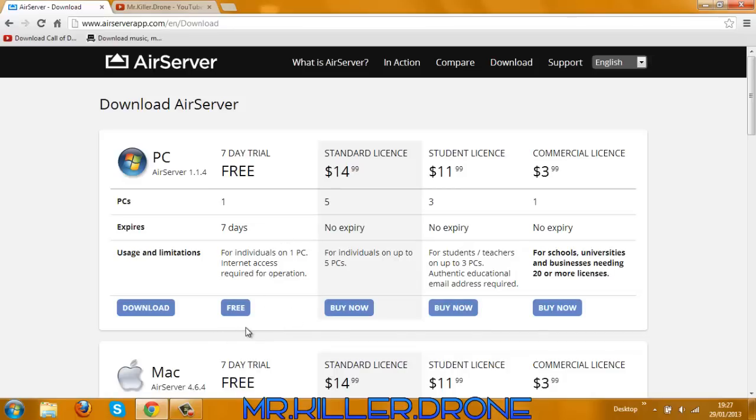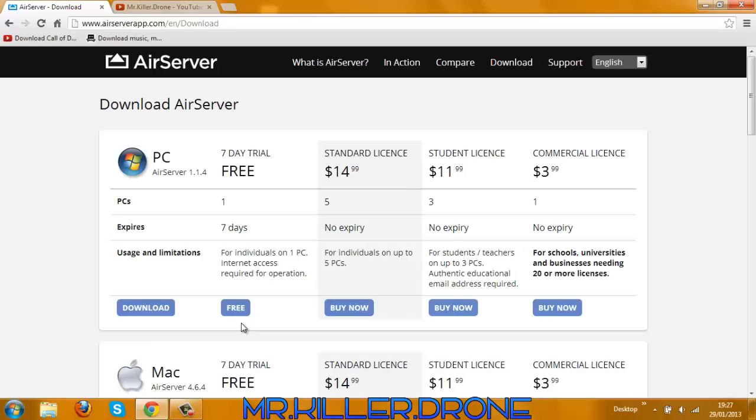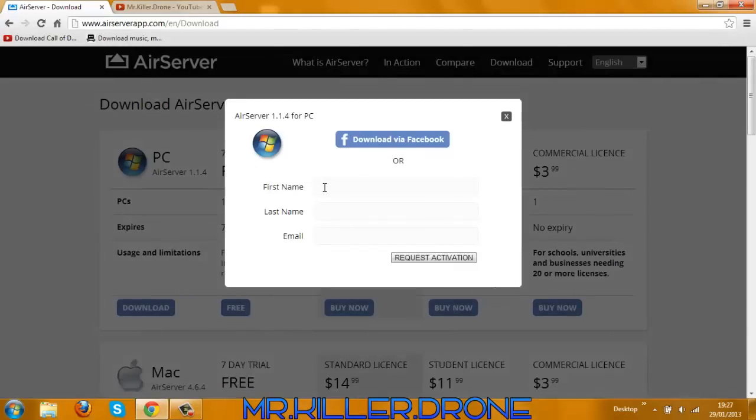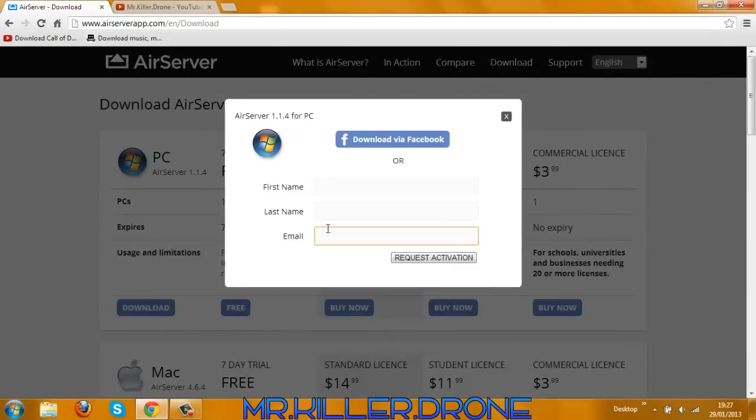All you have to do is press Free and then it will download for you. If you weren't too clear on that, just click on the link and download this. Enter your first name, last name, and email address. Don't do a fake one because they're going to ask you for verification.